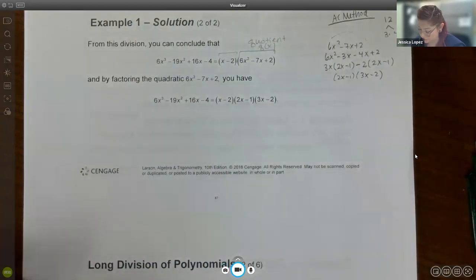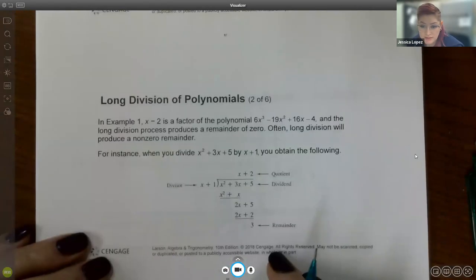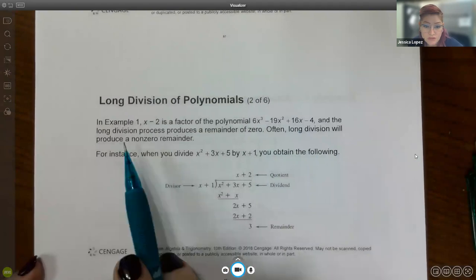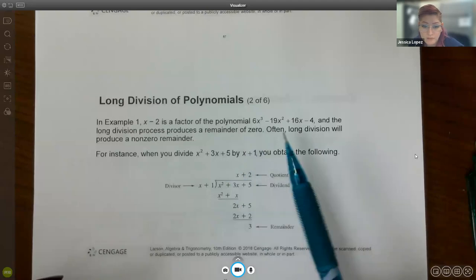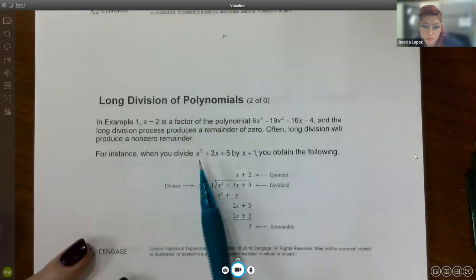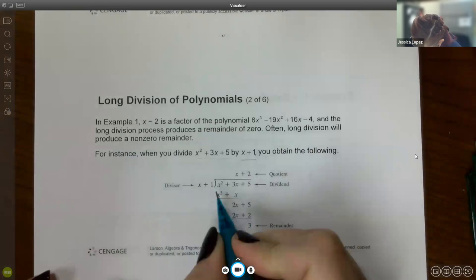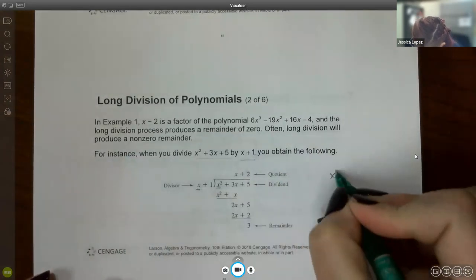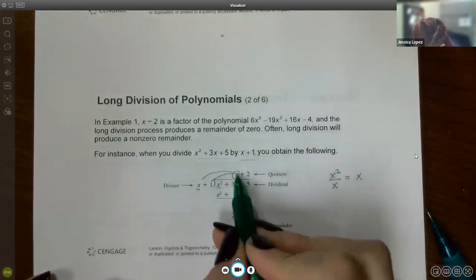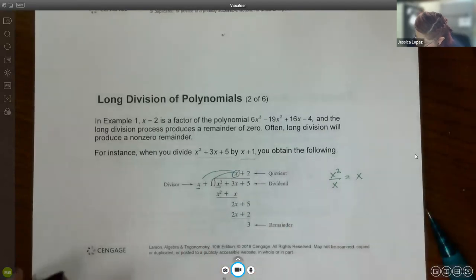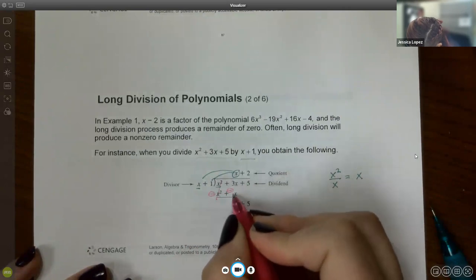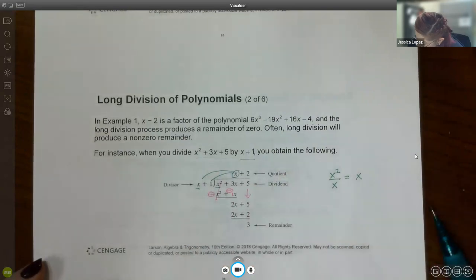Once you know the long division result, you can write the function in its fully factored form, which is what you need to find the zeros. Now, in long division you will often get a non-zero remainder. For instance, if we tried to divide this function by x + 1, we go through the same process — x² ÷ x gives x — and distributing, subtracting, we get 2x, then 2x ÷ x = 2, and continuing we end up with a remainder of 3.